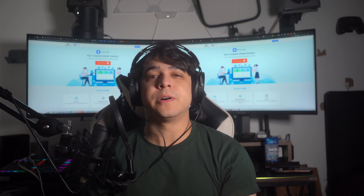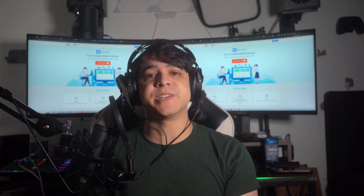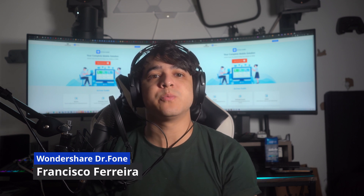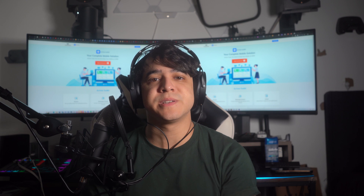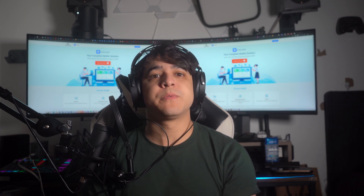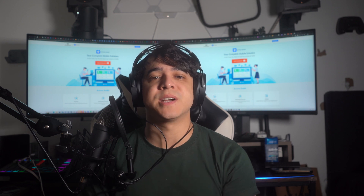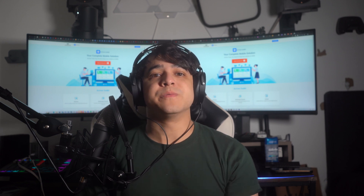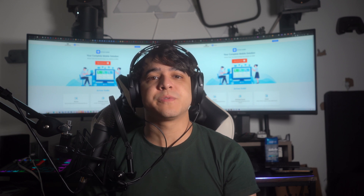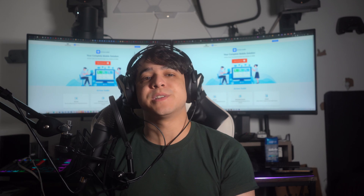Hello there and welcome to another video on Wondershare DrPhones official channel where we solve your everyday device issues. I'm your favorite Francisco and in today's video we are going to be figuring out the effective techniques to fix the iPhone is unavailable issue. Before we get started, make sure that you subscribe to our channel for all of the latest mobile trends and updates. Do review our video content in the comment section and hit that like button if you prefer watching more such content on our channel. Now with that said, let's go ahead and dive right in.